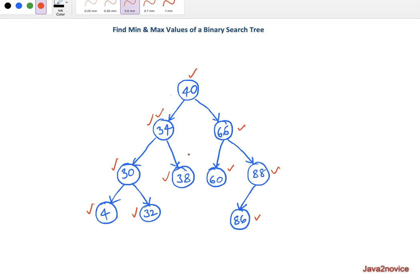Now, how to find minimum and maximum values of a binary search tree? Since data is organized in a sorted order, it is easy to find these values. To identify the minimum value, always traverse to left nodes only until you reach a node whose left reference is null. Starting at root 40, we traverse left to 34, then to 30, then to 4. The next left node does not exist — it's null — so 4 is our minimum value.